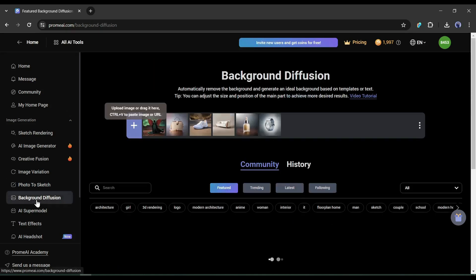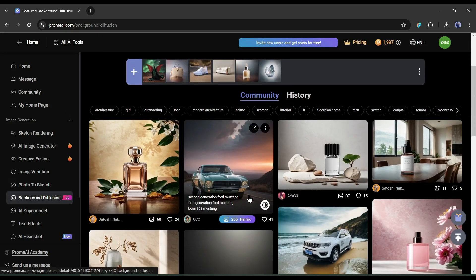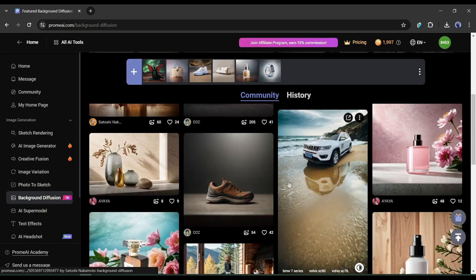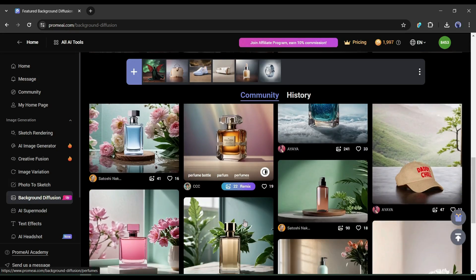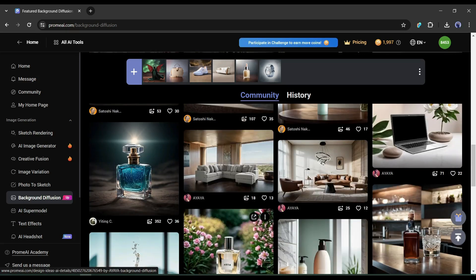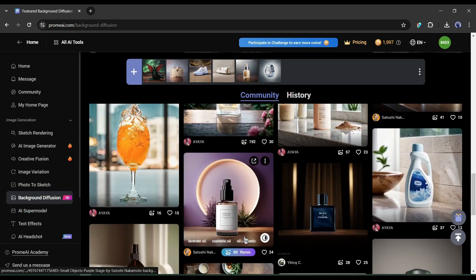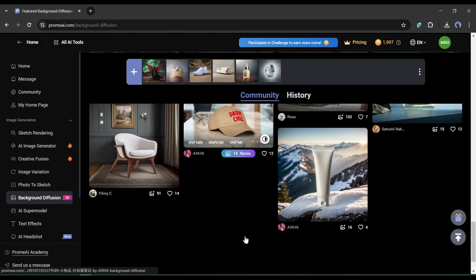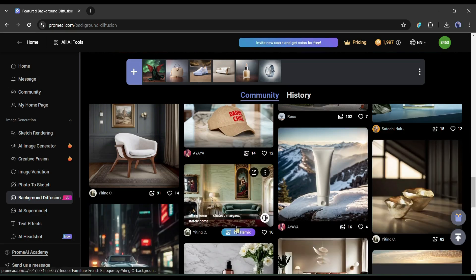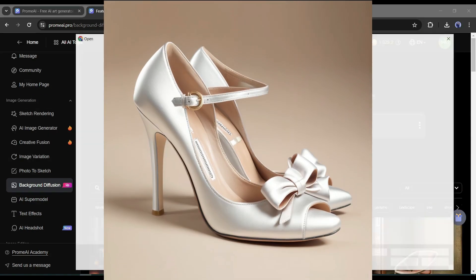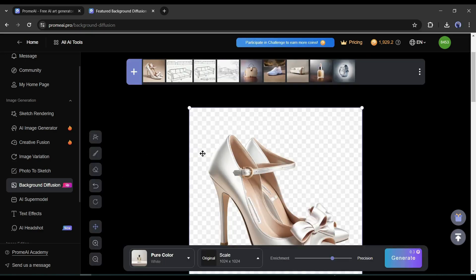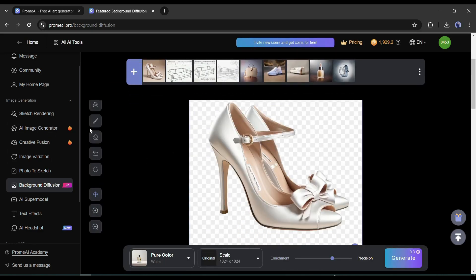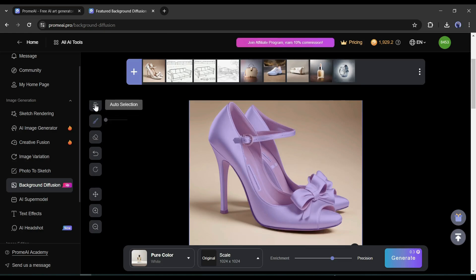The next feature of Prom AI is Background Diffusion. If you are a product designer or product photographer, this feature could be a game changer for your career. With this tool, you can automatically remove the background and generate an ideal background based on templates or text. After uploading the image, Prom AI will delete the background automatically. If you find anything wrong, you can fix it with the selection or eraser tool.